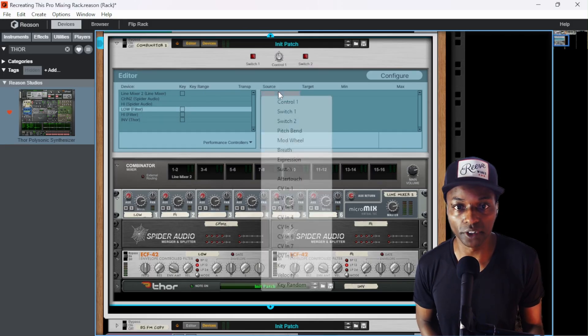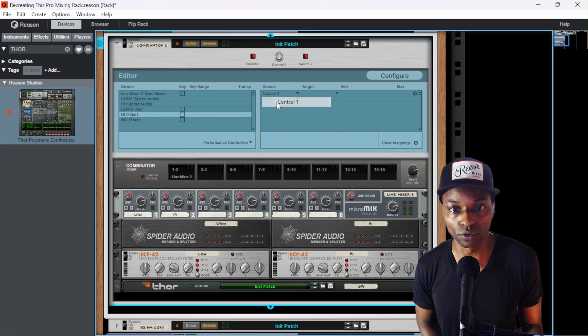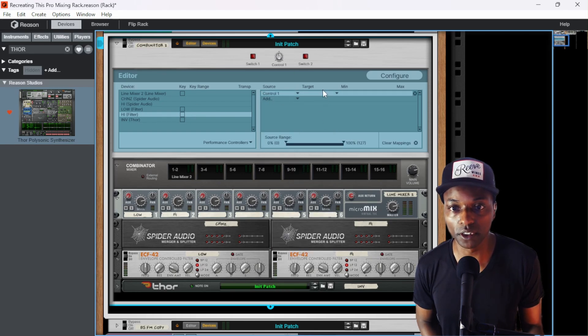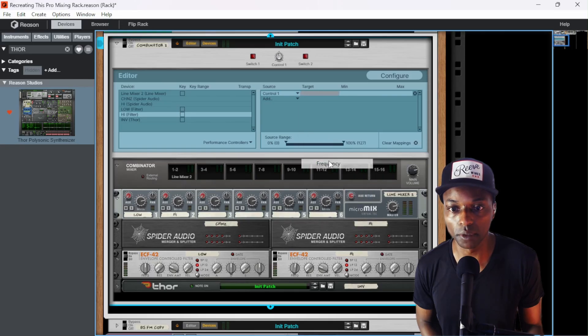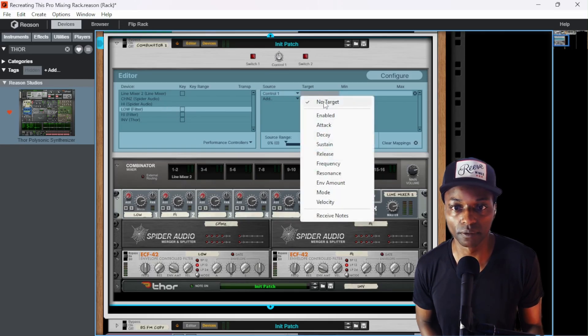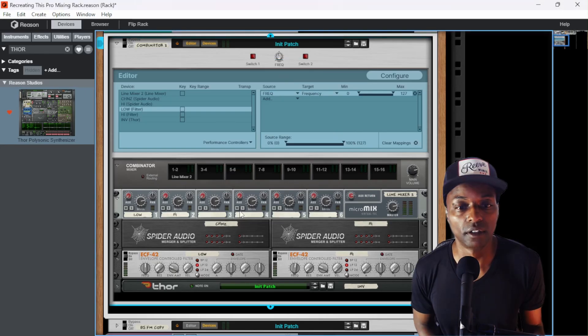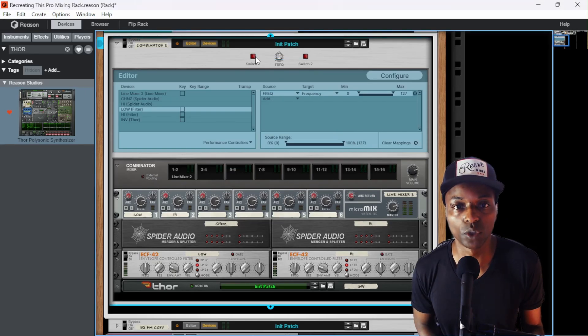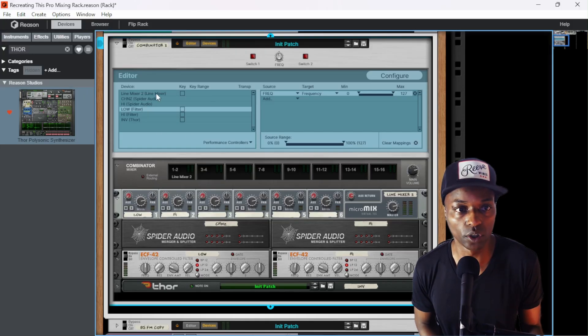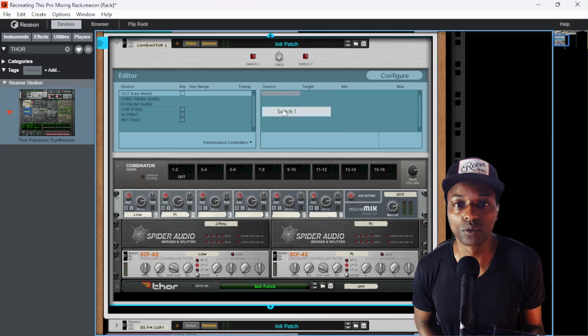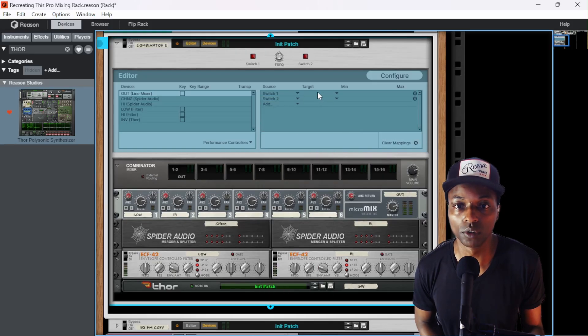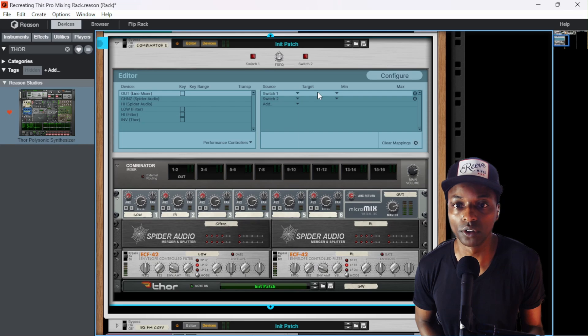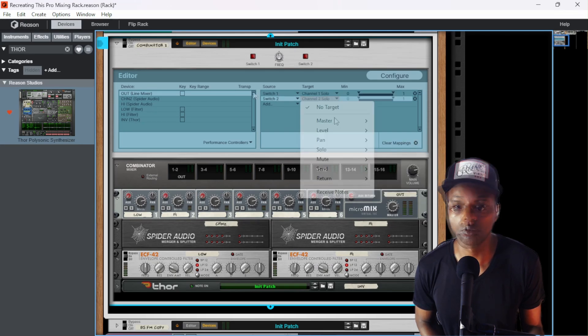So low filter, control one, high filter, also control one. Control one is going to move something on the high filter. What's it going to move? It's going to move the frequency knob and same with the low filter. We can call this frequency and then switch one is going to solo the low side. So we'll go to the line mixer. We'll call this output and we will add switch one and switch two, which one will solo channel one switch two will solo channel two.